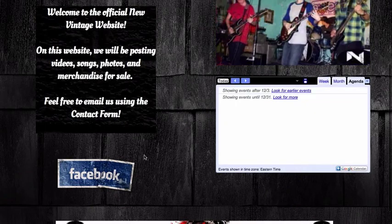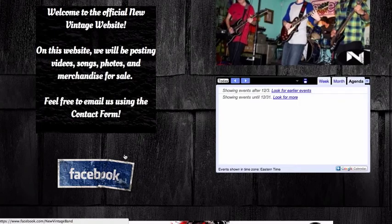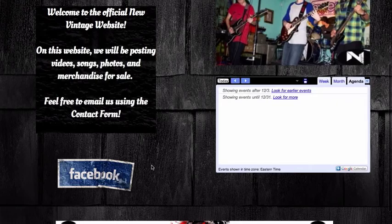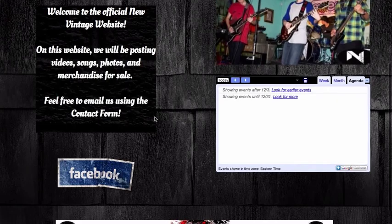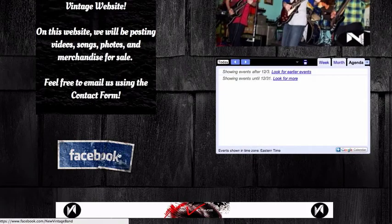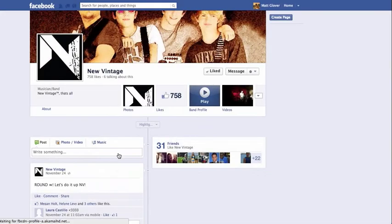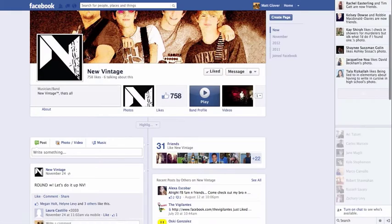I also have an image hyperlink. Basically how it works is I found a Facebook logo image and I linked it to their Facebook page. So if the user wants to go to their Facebook, it's very easy to see — they click this and it redirects them to their New Vintage Facebook band page.